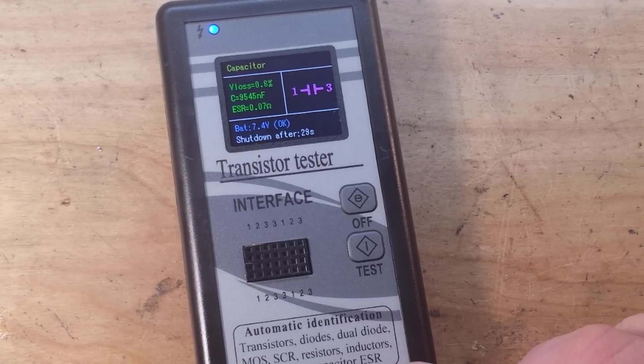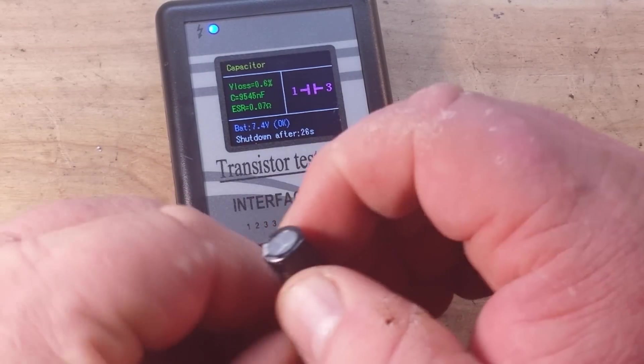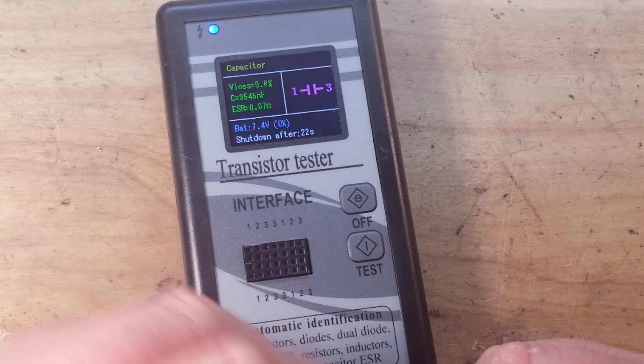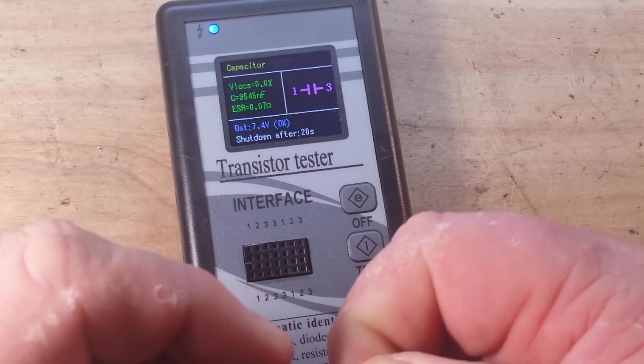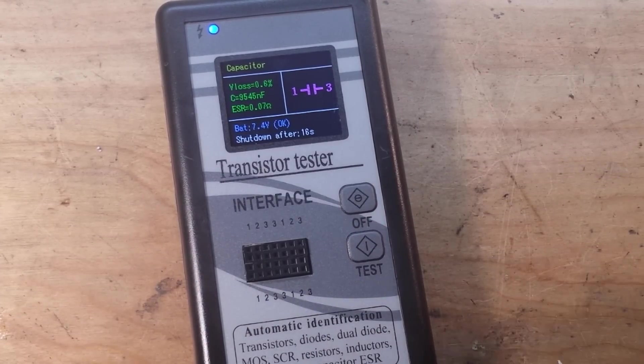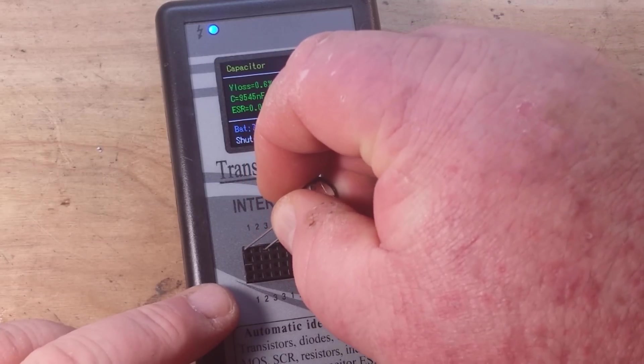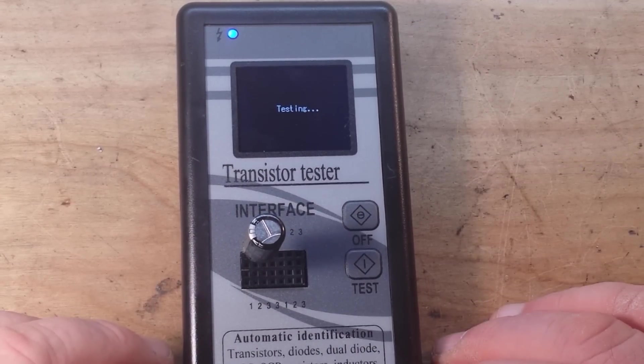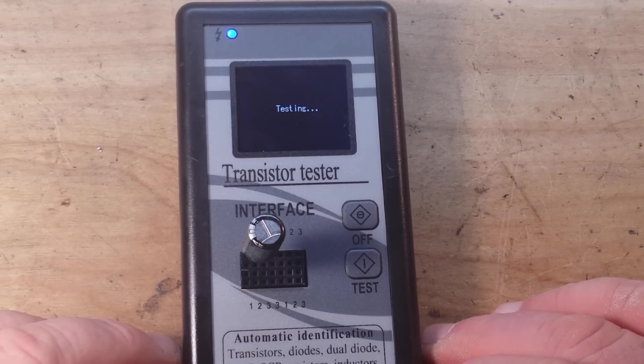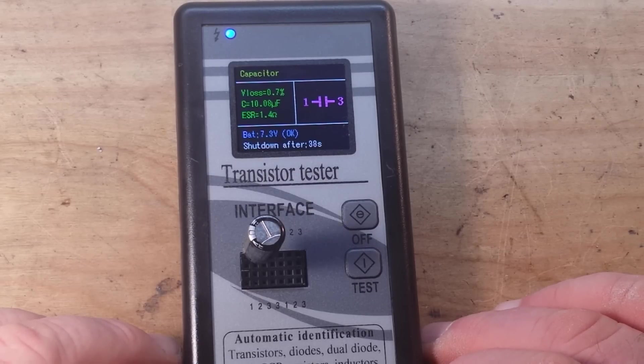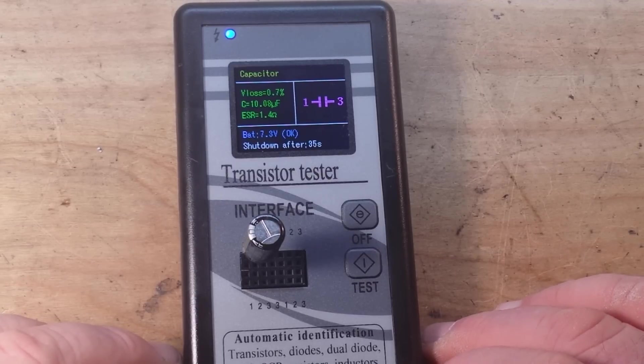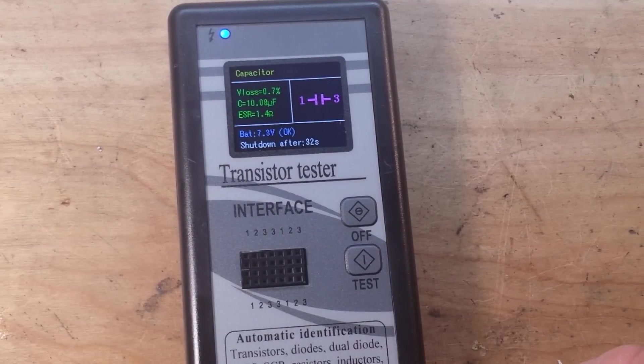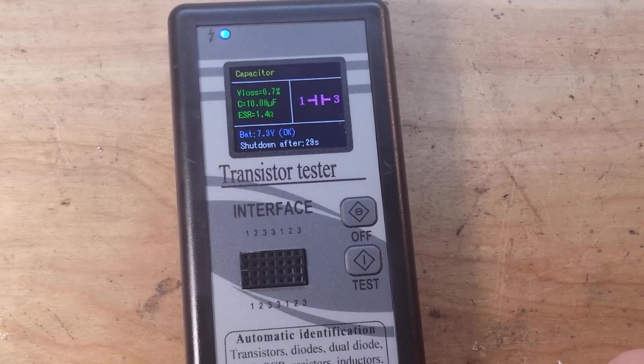And then something a little meatier, this is a 10 micro which, you know if you're paying attention, all right gotcha. Okay let's discharge it and see what she has to say for herself. Hmm ESR 1.4 ohm, okay. Tiny bit higher than I'd like but absolutely acceptable.